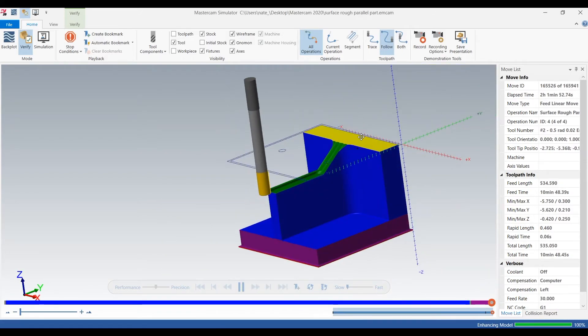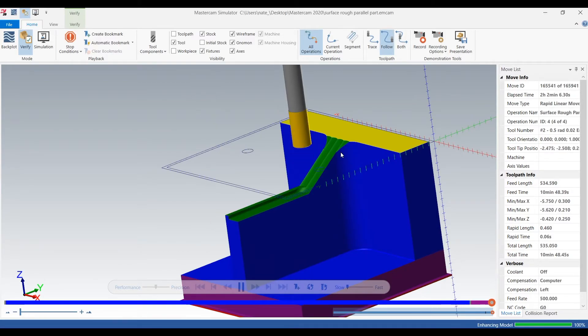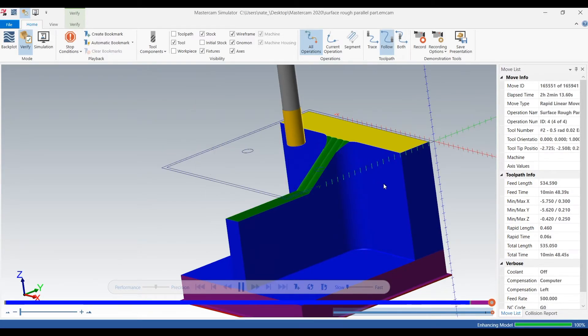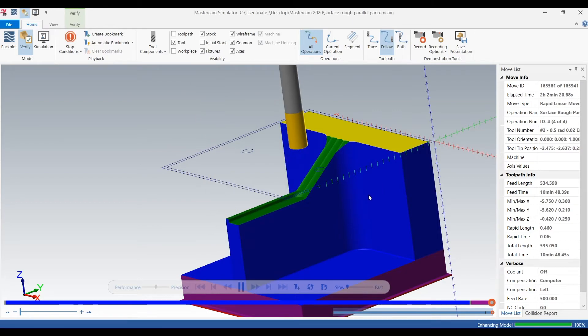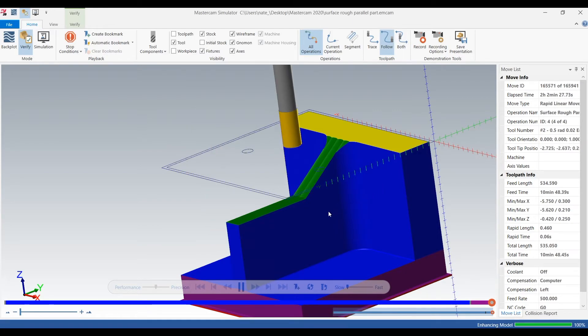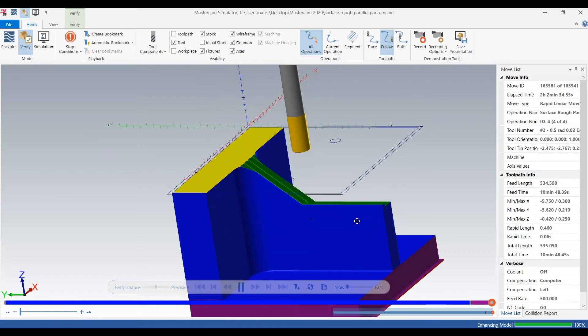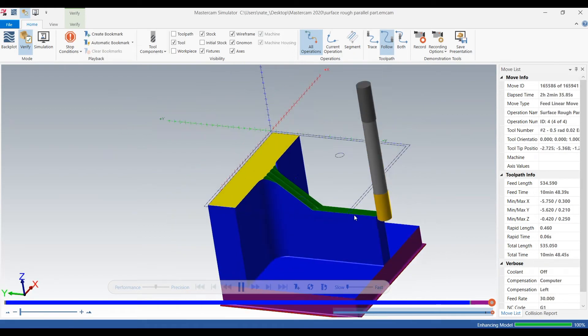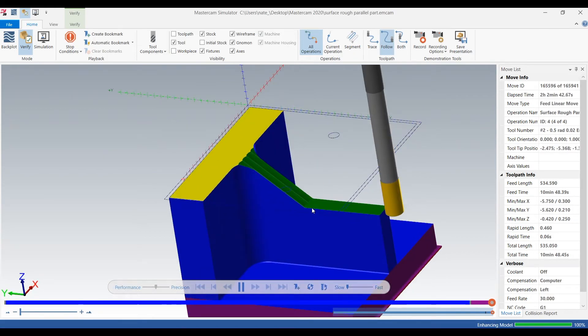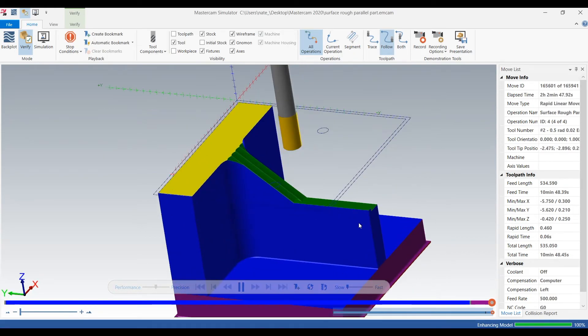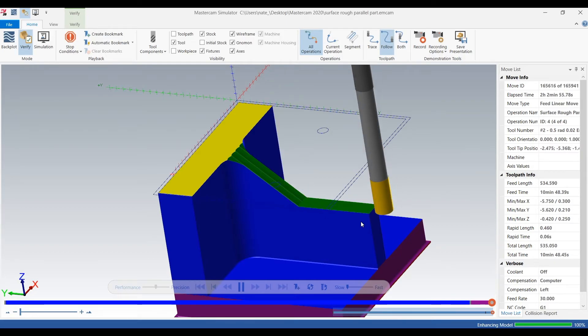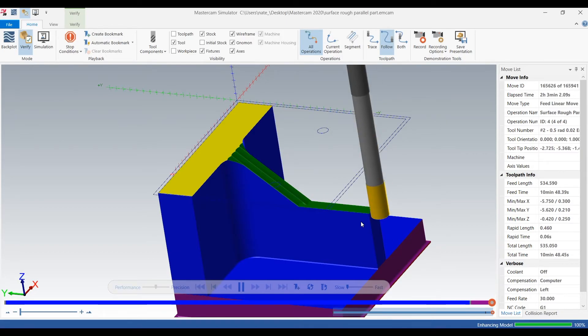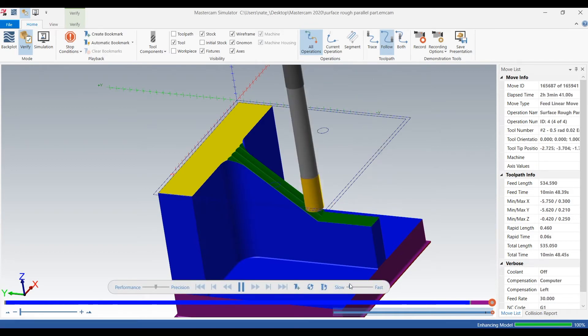Now the things to keep in mind when using surface rough parallel are your depth cuts, your step overs (so your radial cuts), your angle of machining - so if you want to go along with it or like we showed before, going perpendicular to it, or you can type in 45 degrees and go at an angle, whatever works best for your surface. And those are the main things you need to keep in mind.